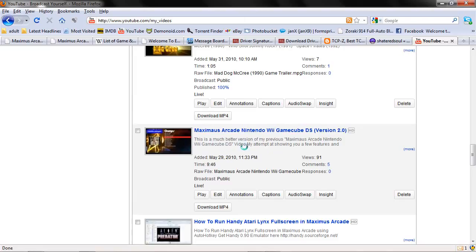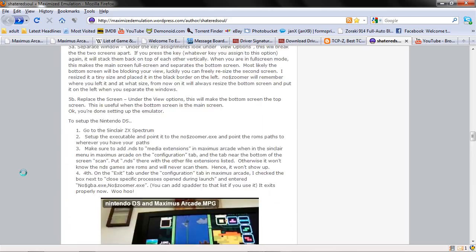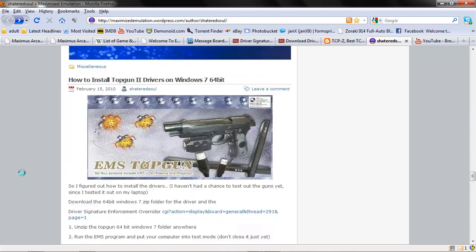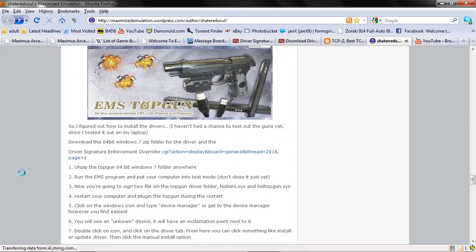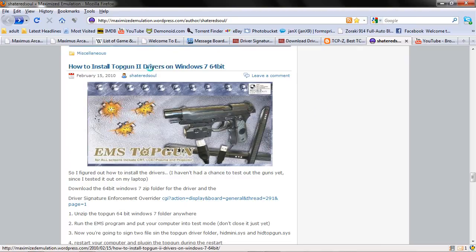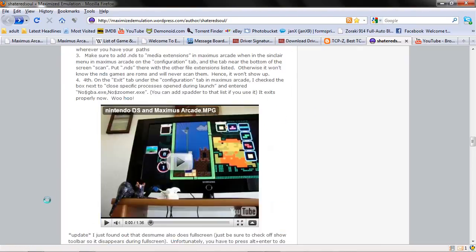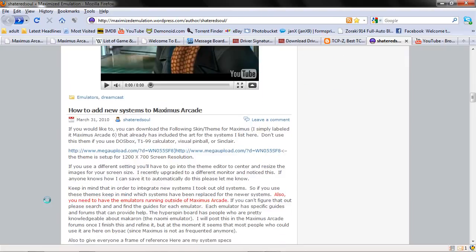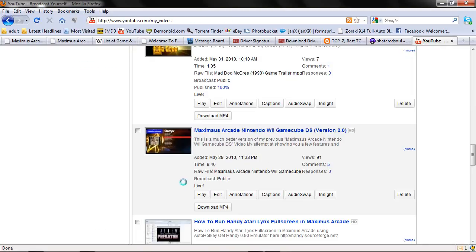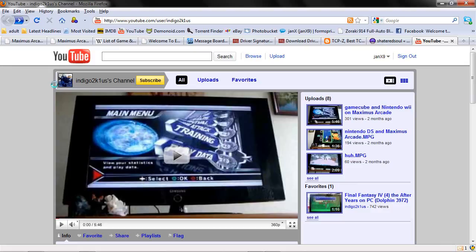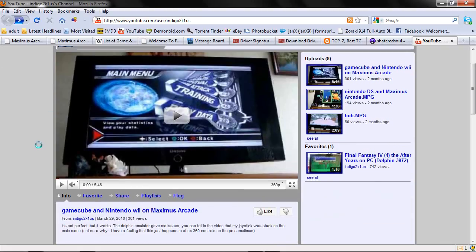Oh, I almost forgot to mention. You might want to check out also Shattered Soul. Check out his blog. I'll put it in my description as well. He's also got a written tutorial on how to set up the drivers for Windows 7 as well. And he's also got some other very nifty stuff in here. Like how to install new systems on Maximus Arcade. And he also has a YouTube page which can be found here at Indigo2k1US. Alright, thank you very much. Have a great day.